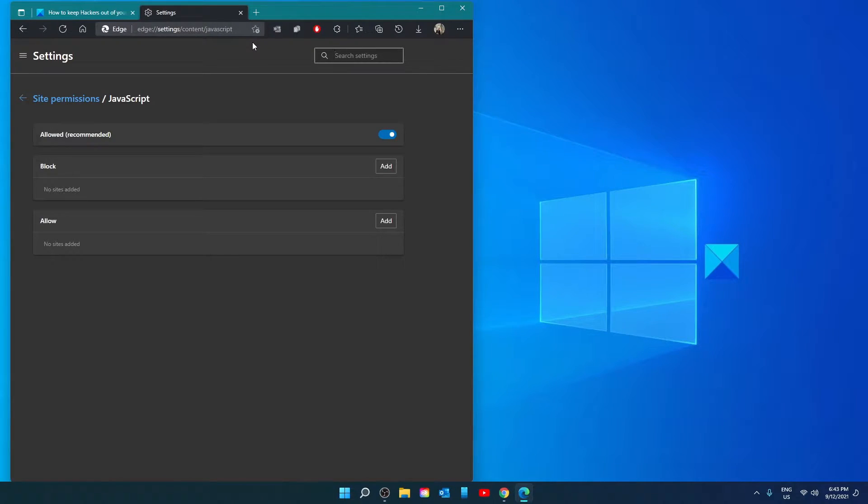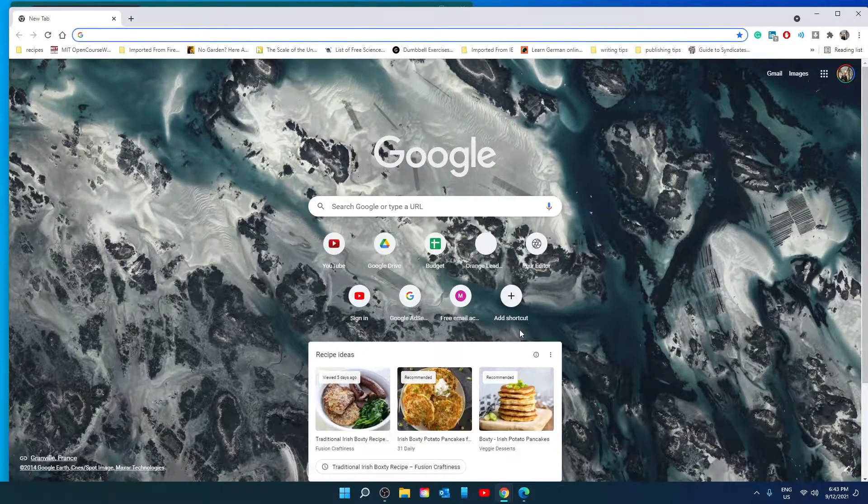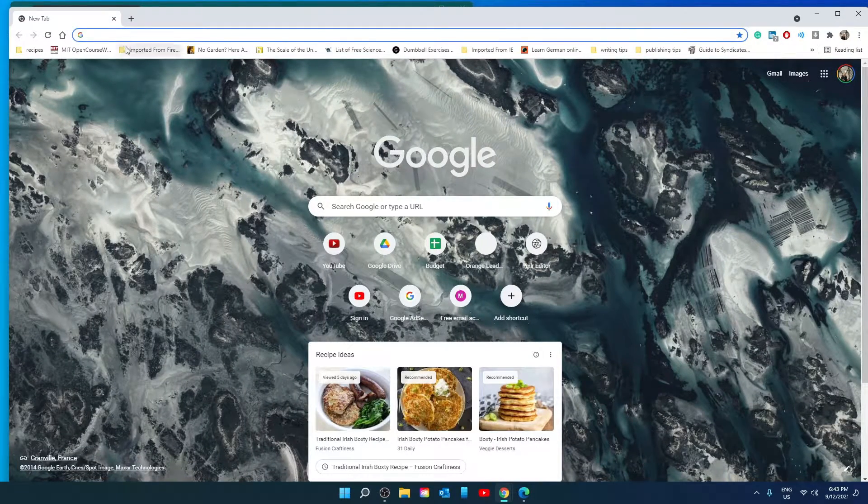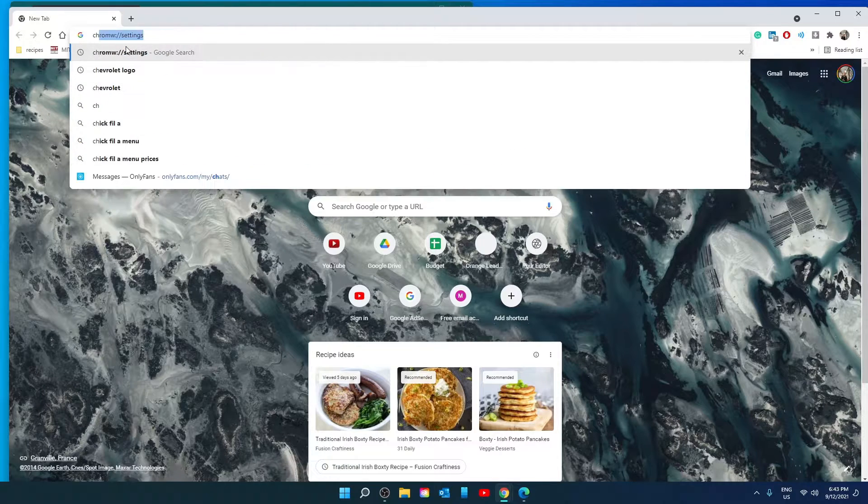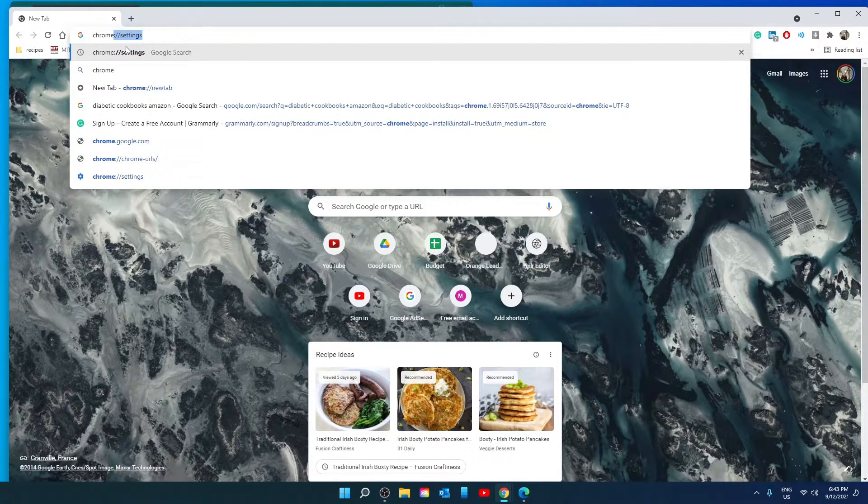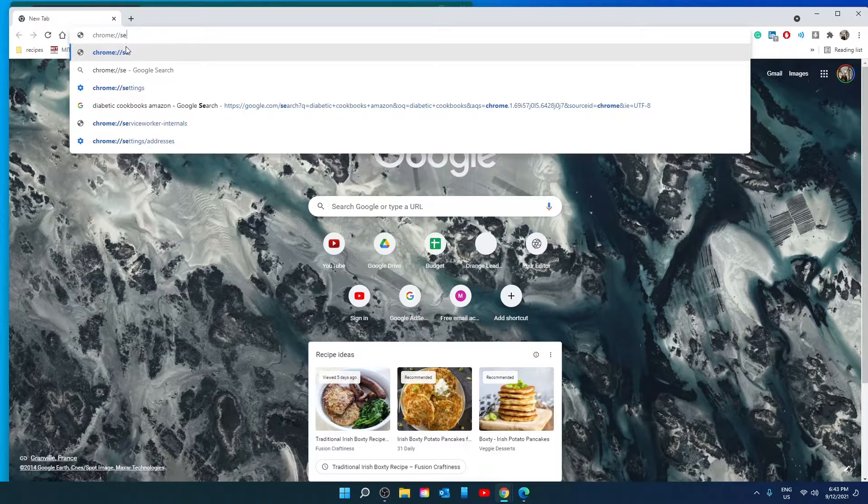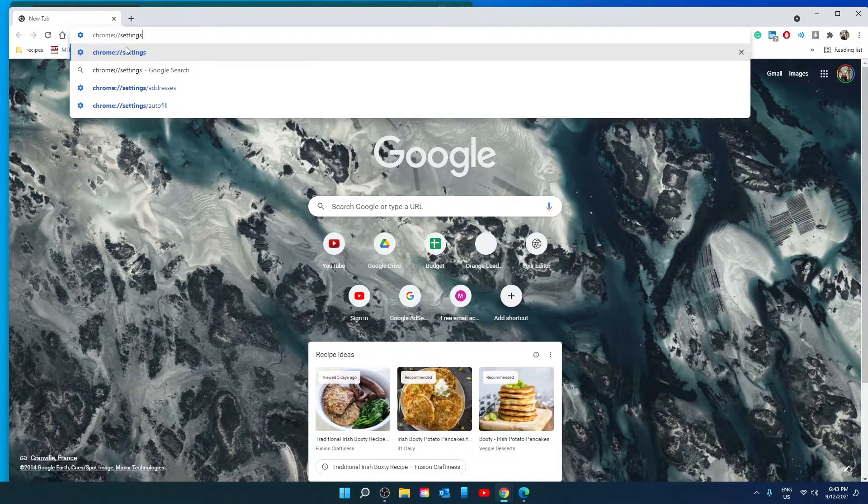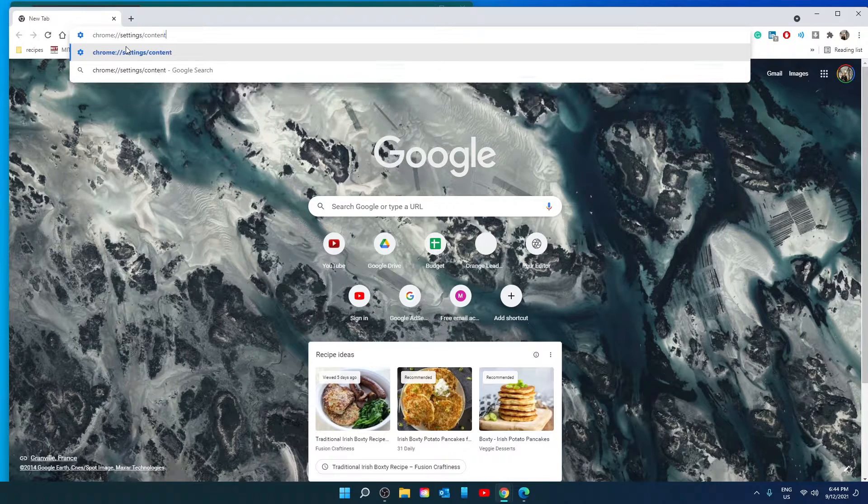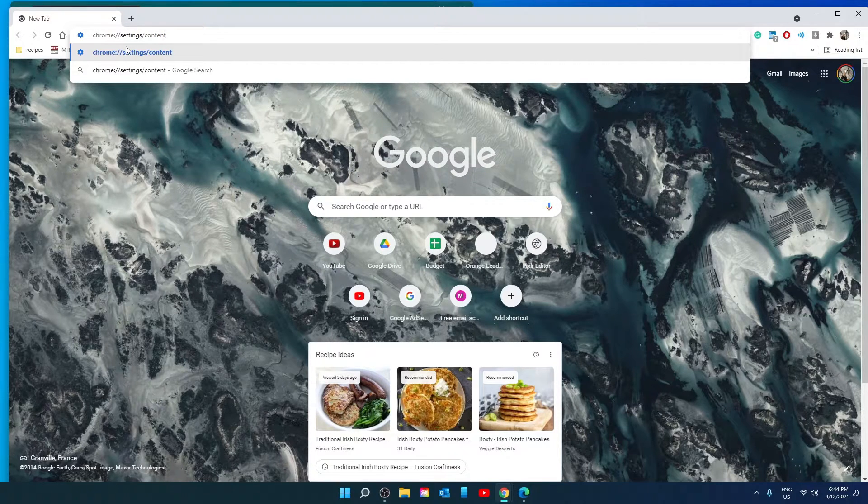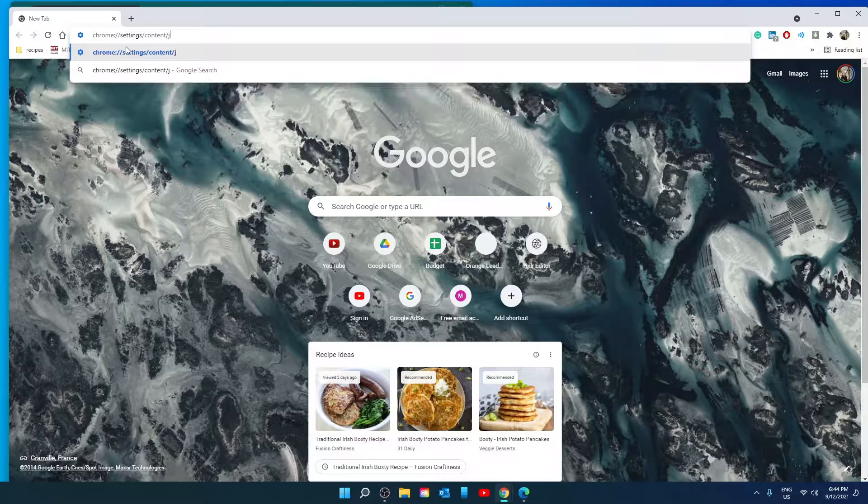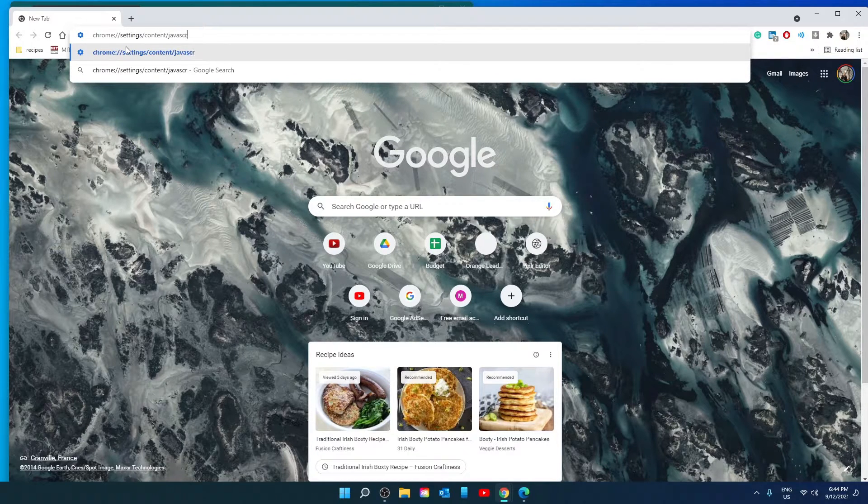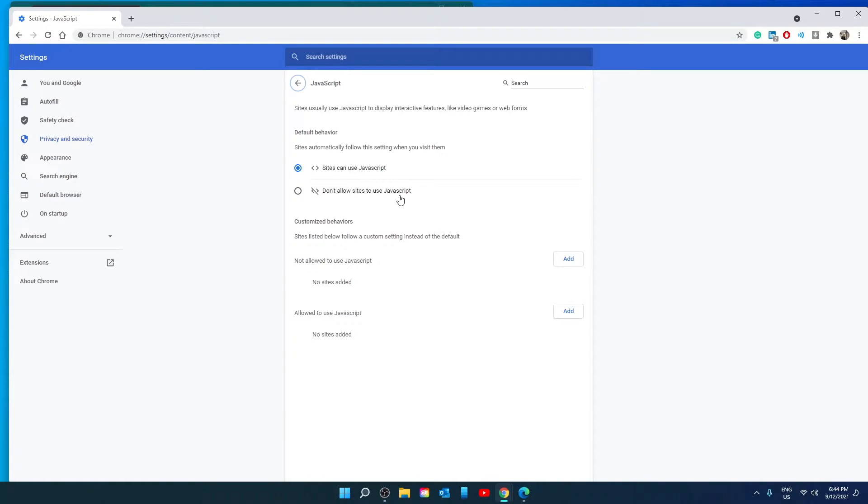In the screen that opens go to allowed and turn it off then restart Edge. In Chrome, open a Chrome browser, type in chrome://settings/content/javascript and hit enter. Click on don't allow sites to use JavaScript then restart your browser.